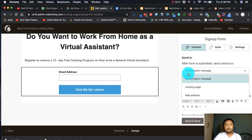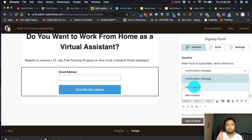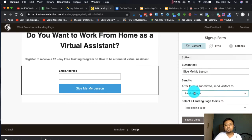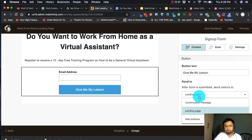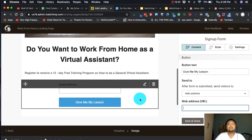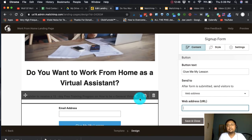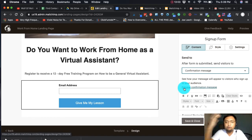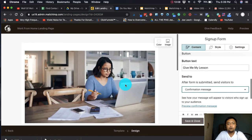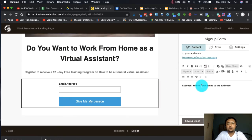If you have a thank you page, you can link it via web address so that after subscribing, the visitor is redirected there — sometimes the freebie is directly available on that page rather than via email. But for today, we'll just use a confirmation message since we don't have a thank you page. Maybe we'll create a video about thank you pages later so you can visualize it.